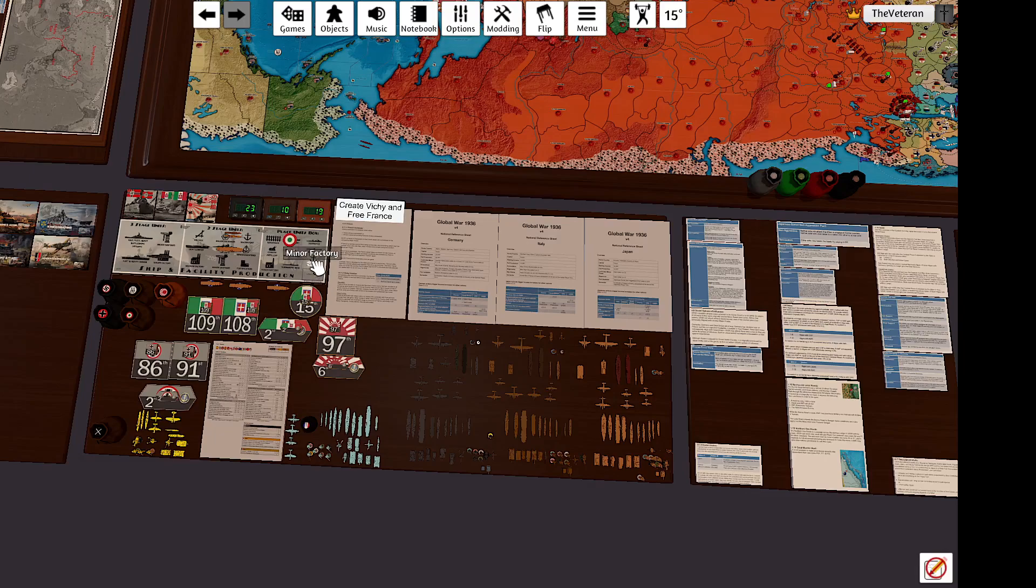So for 8, I'm buying a minor factory, and for 3, I'm releasing the Nationalists Infantry.